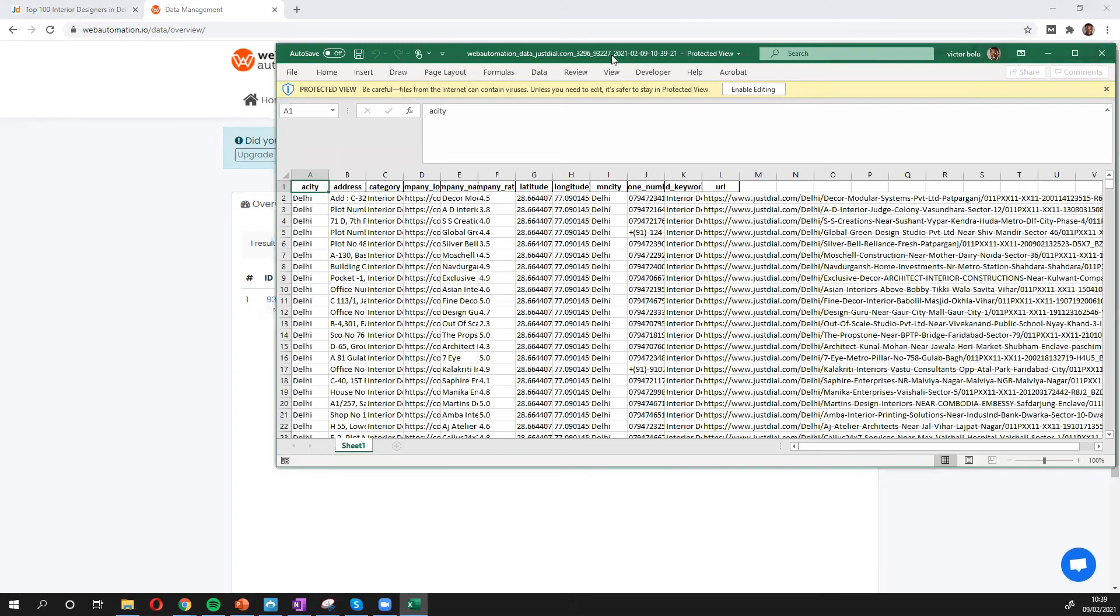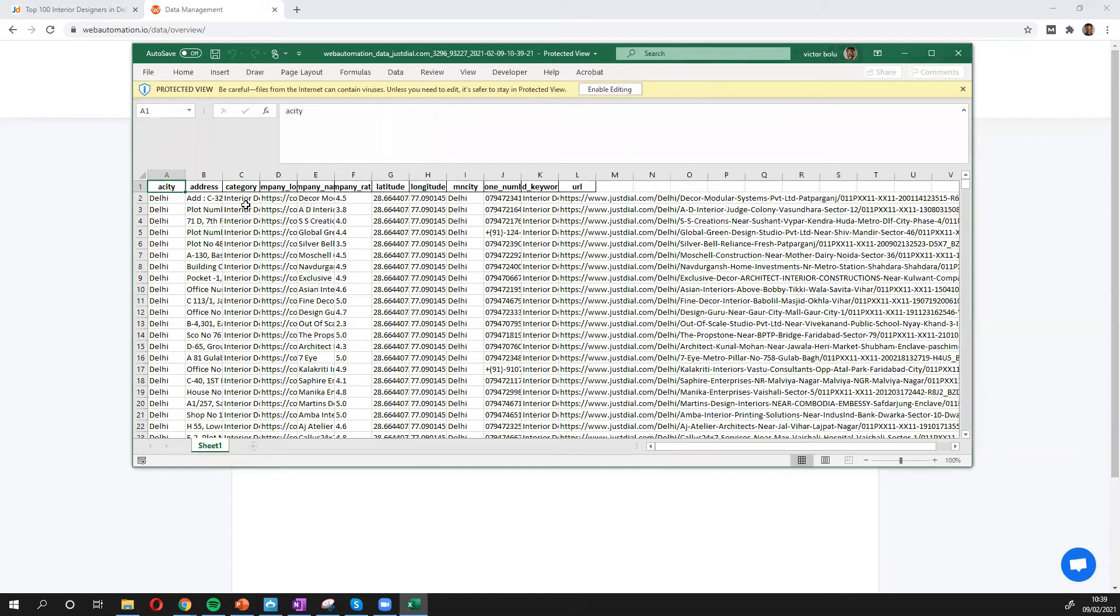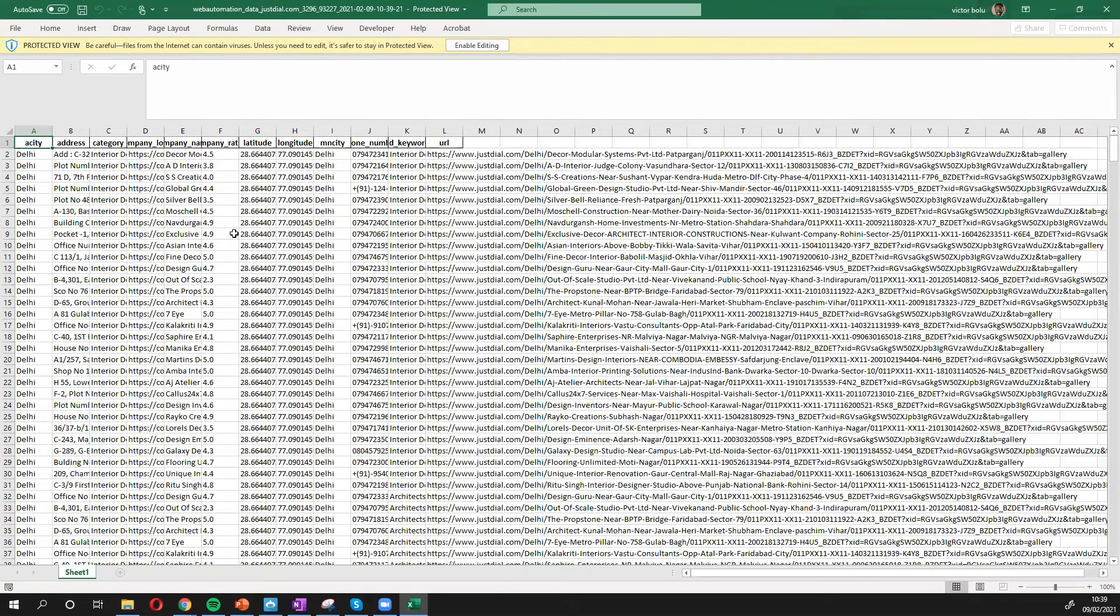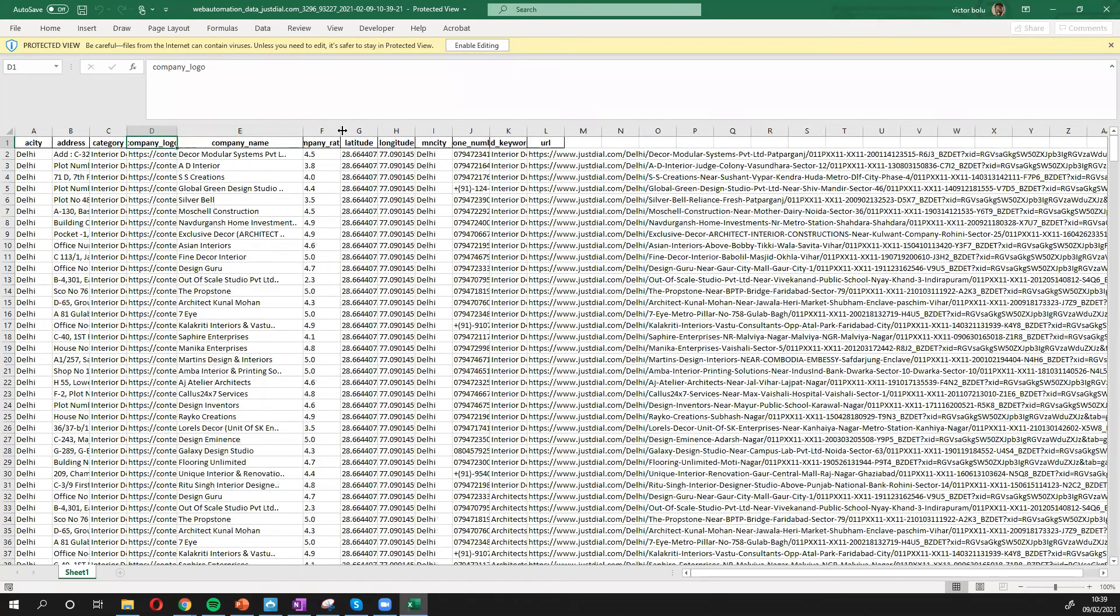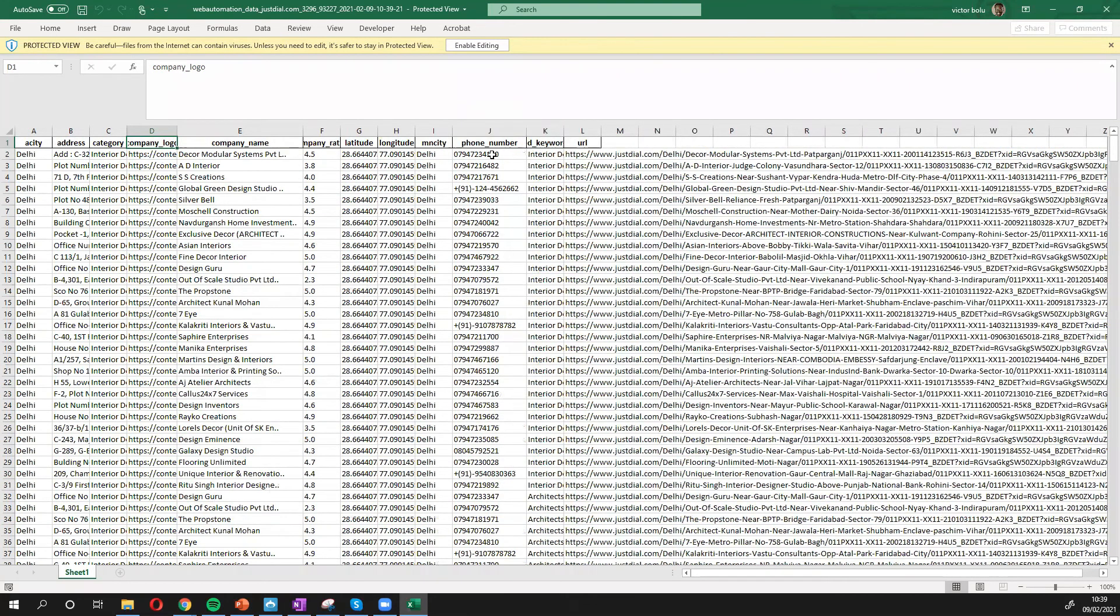So we can see all the data we expected. The address, category, company logo, company name, rating, the address, and very important, the phone number, and the URL.